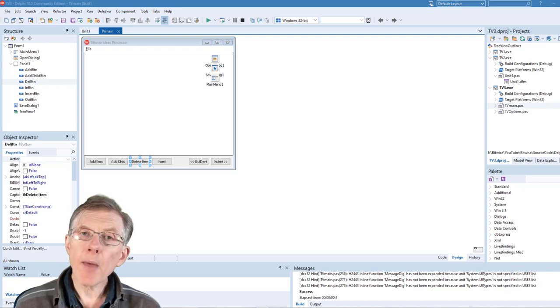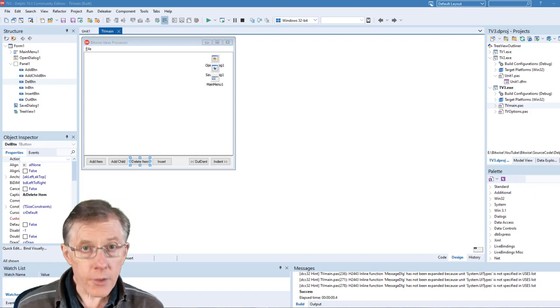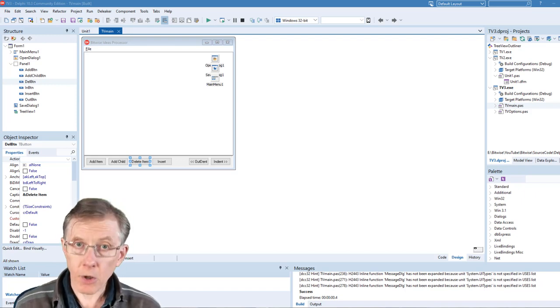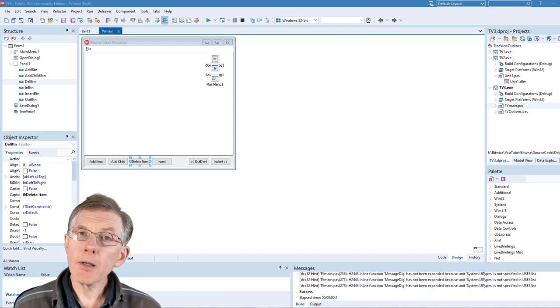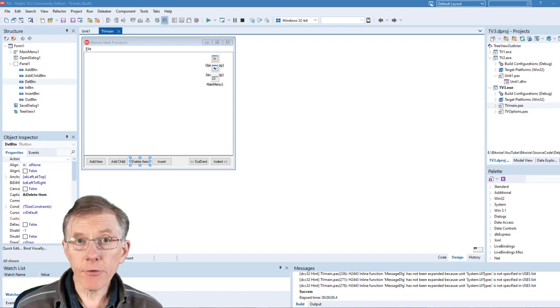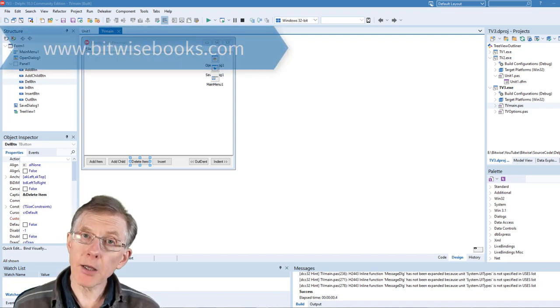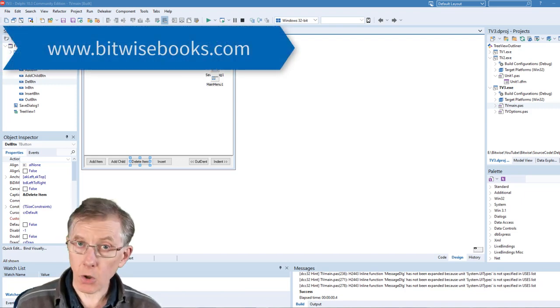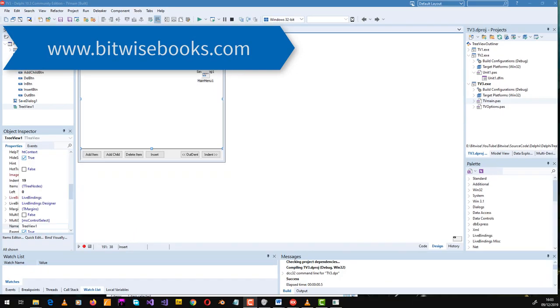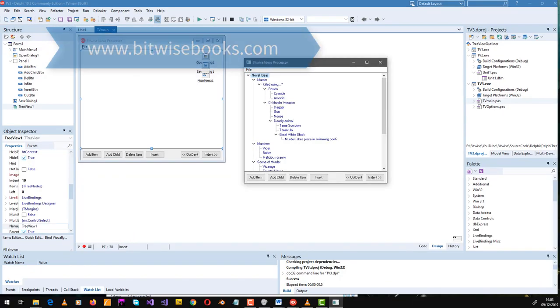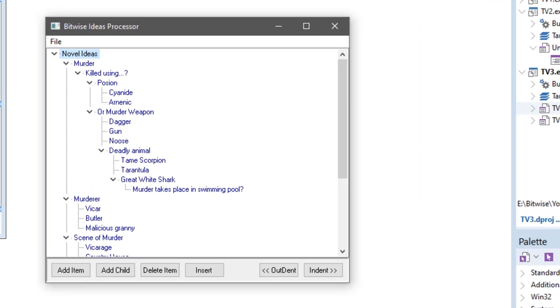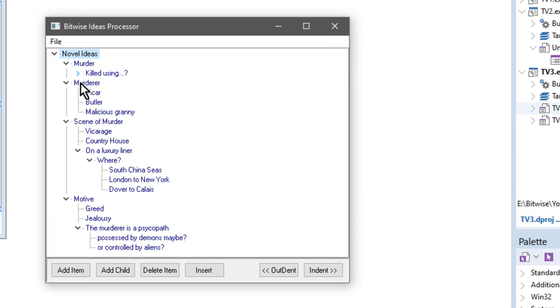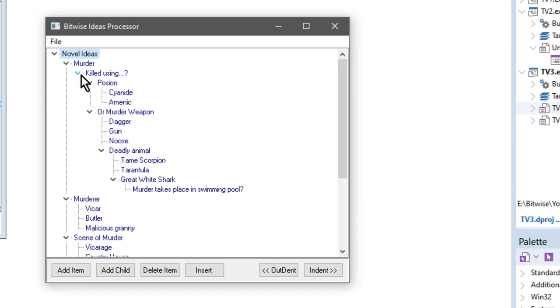Now, remember that all the source code of the projects I show here can be downloaded for free from bitwisebooks.com. So let's see this program running. Here's my outliner, and you can see I've already loaded some nodes, some information into it, and it's collapsible just by clicking these little glyphs here.